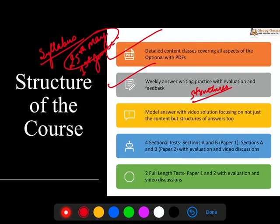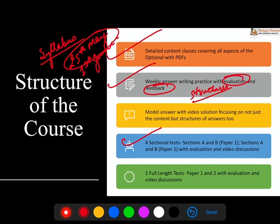This structure will not come to you in one month — you have to dedicatedly practice it over time. So your steps are: first, you should have a certain understanding of the concepts; next, you should be writing regularly. From that regular writing, what mistakes are happening — for those mistakes, we have evaluation and feedback from a mentor, along with model answers and video solutions. You will also have four sectional or half-length tests, and as we cover each section, those half-length or sectional tests will happen with feedback, video discussions, and model answers.